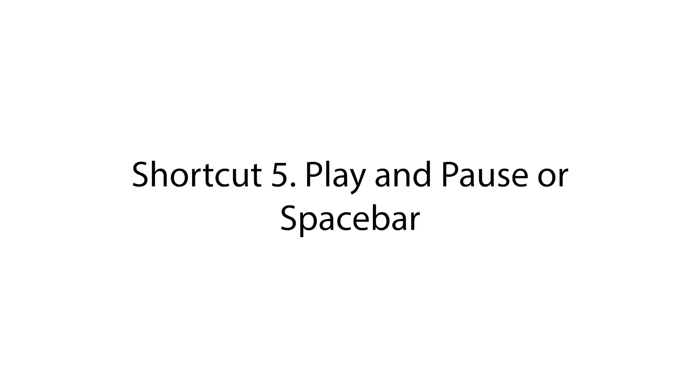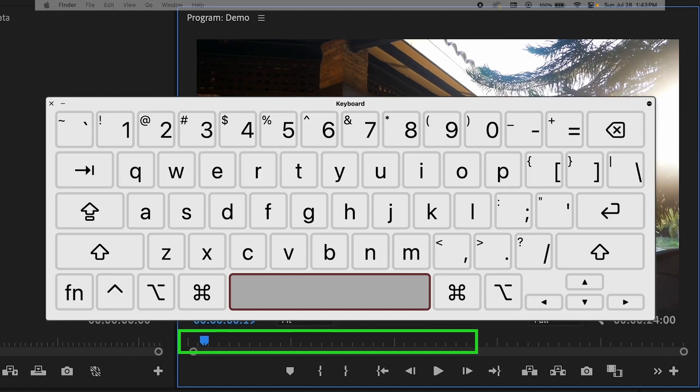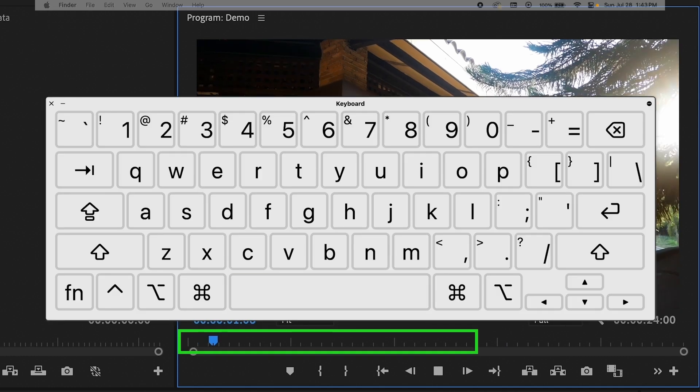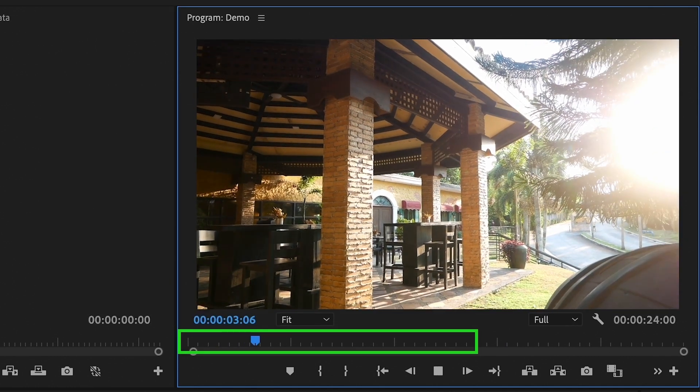Shortcut number five, play and pause or spacebar. Press the spacebar to play and pause your project. This allows you to quickly review your edits and make adjustments as needed.